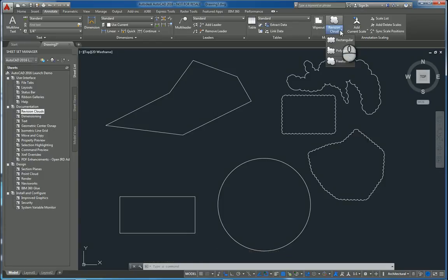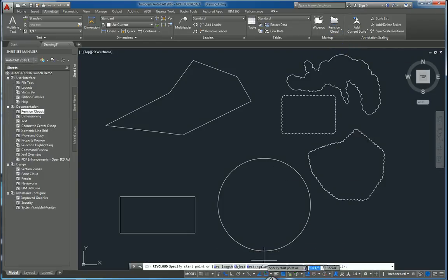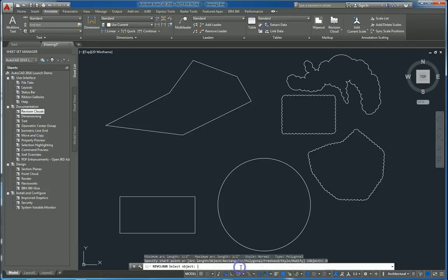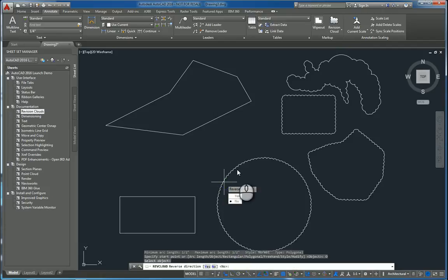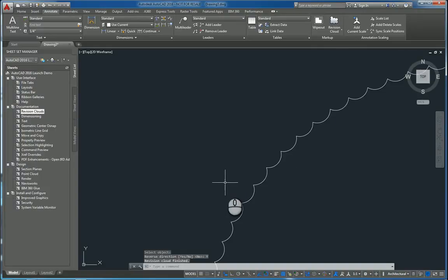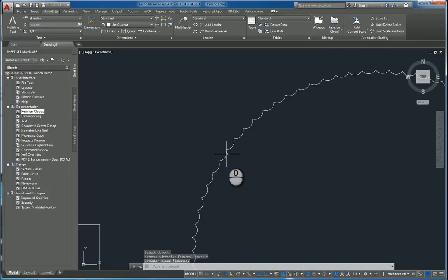You also have, if the object's already in place, you can use polygonal and use the object subcommand and pick the one you want. You also can reverse the direction of the revision clouds as well.